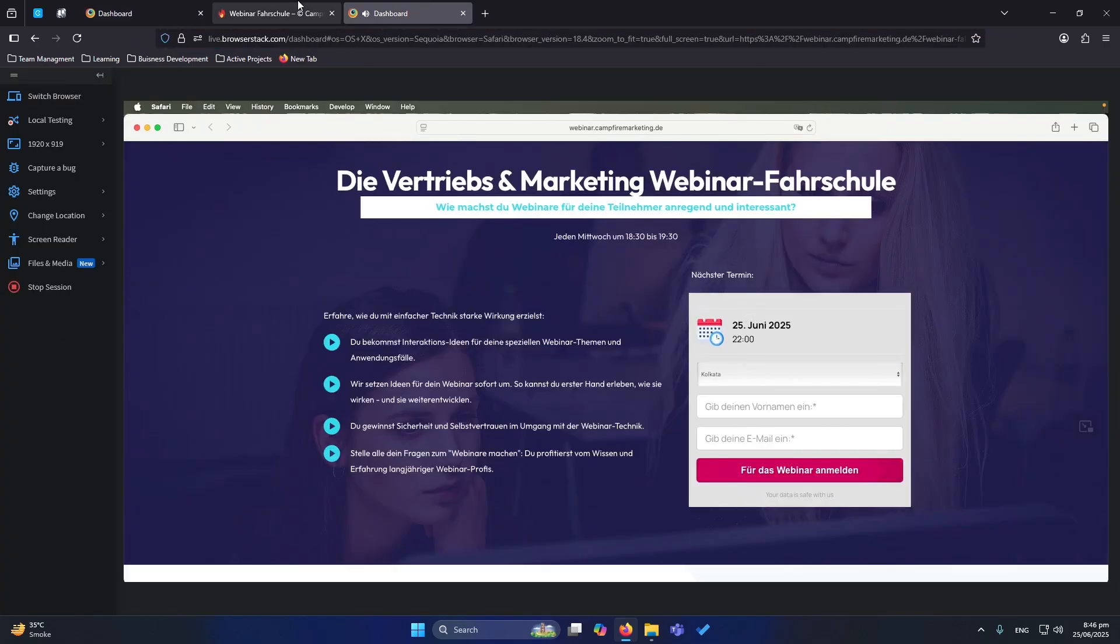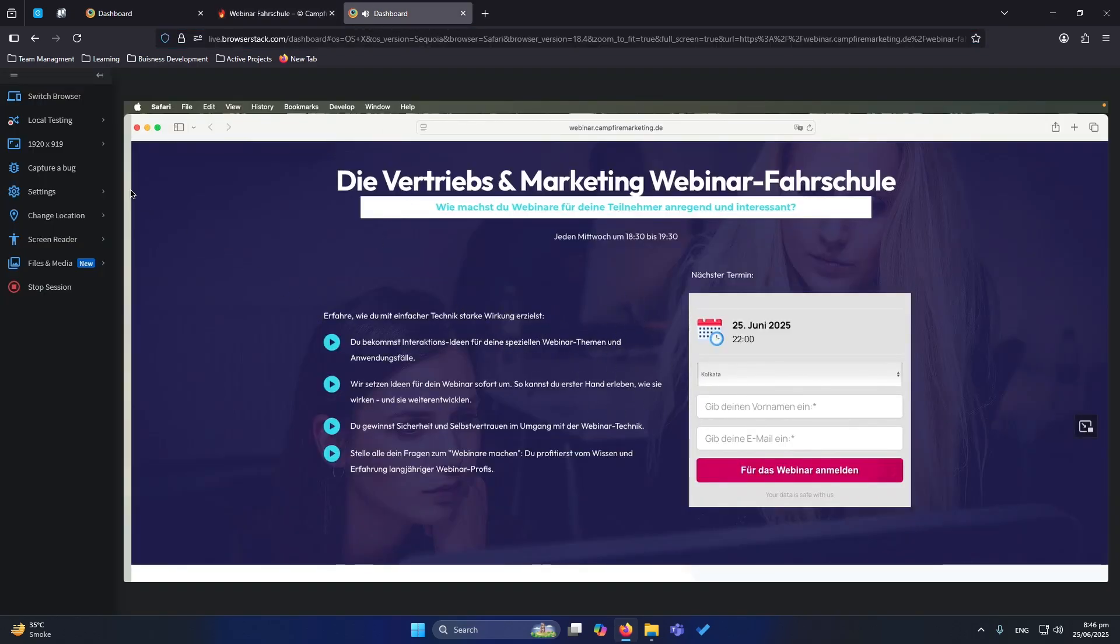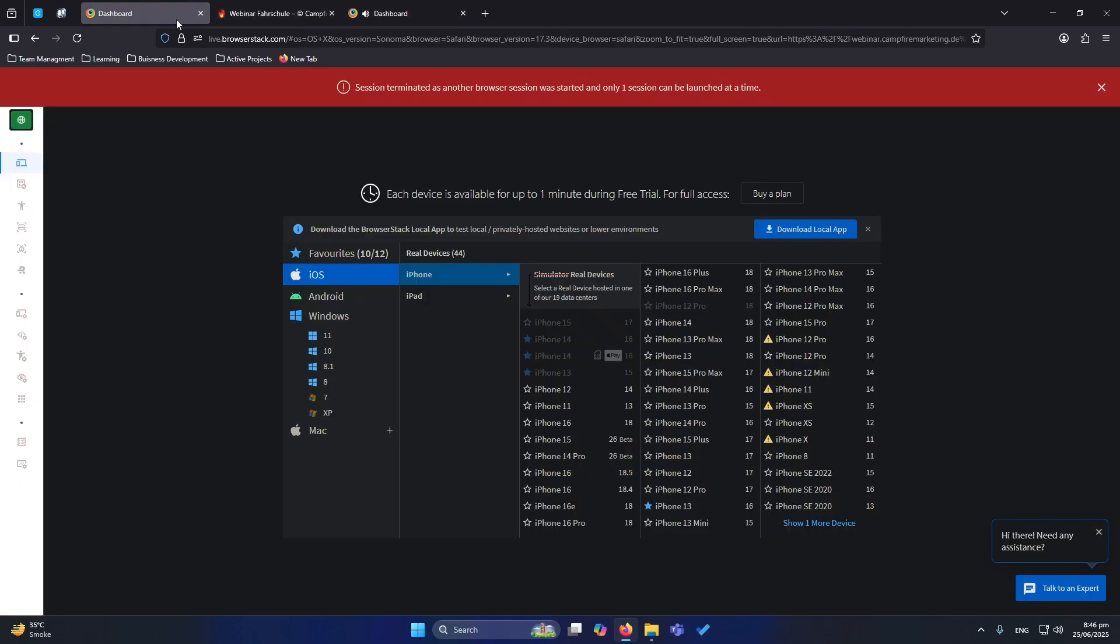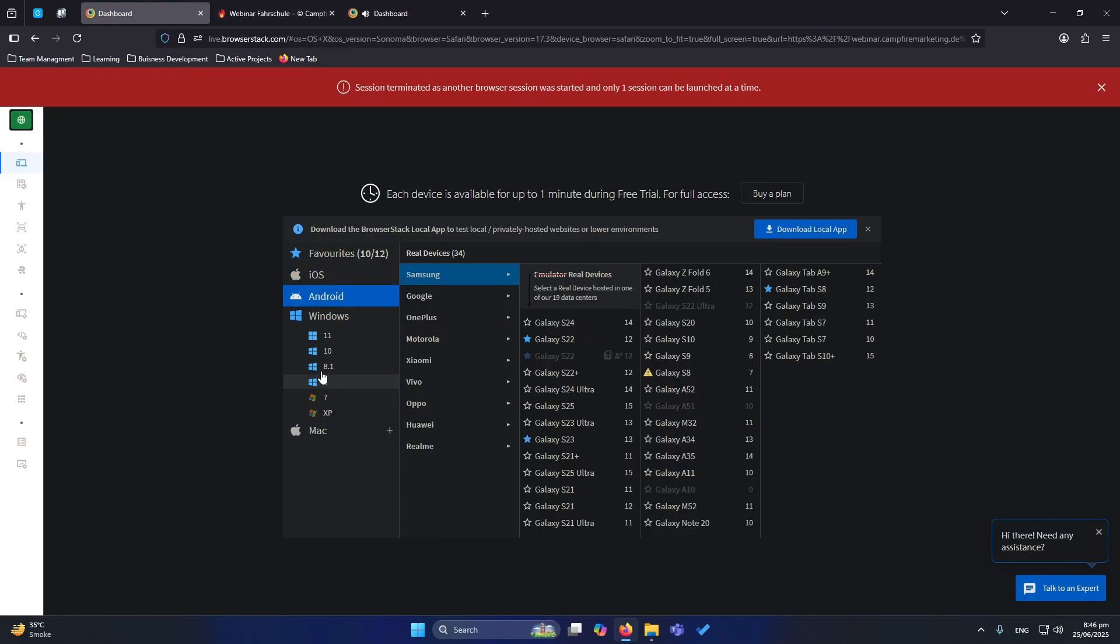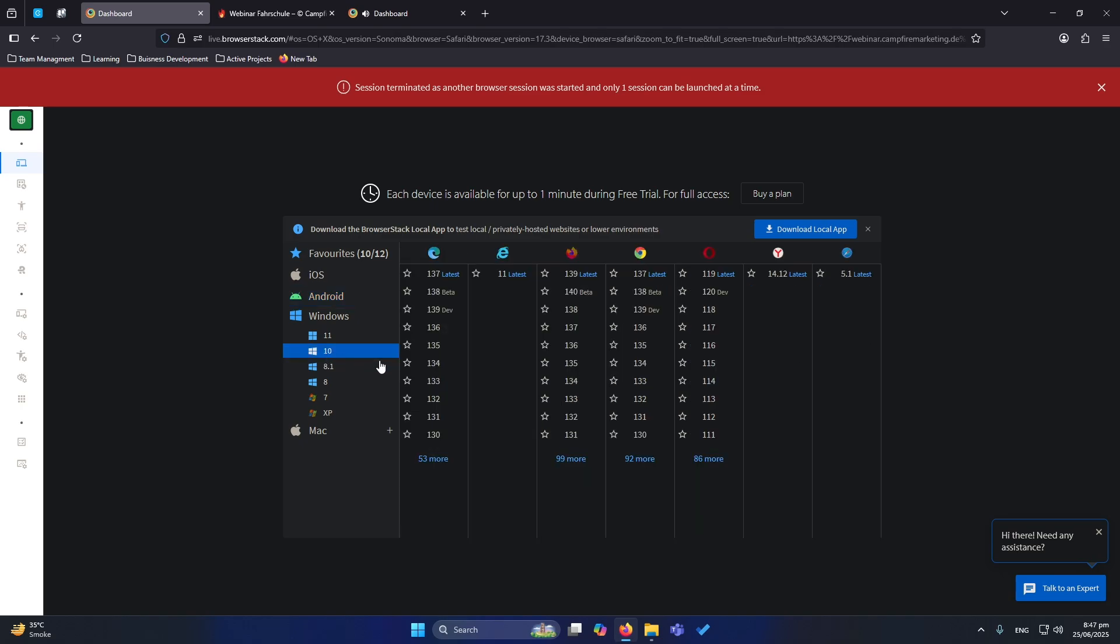So friends, obviously this is how you can select from Windows. You can select options from Android, from Windows, from any Windows version. For instance, you want to test on Windows 10, and on Windows 10 you will have these browsers and their versions. So you can select any versions of your desire and enter your website, and similarly you can test your apps.